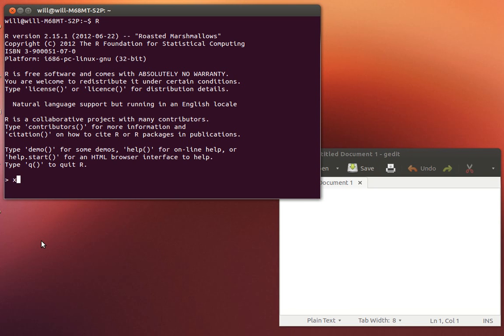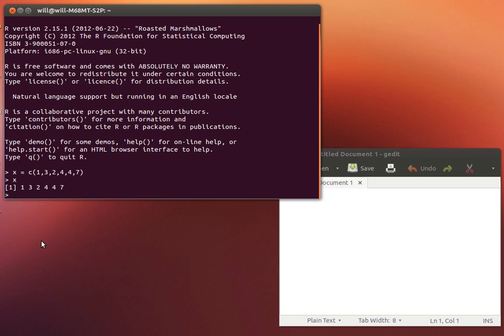We've done things like this before. We possibly created a vector 1, 3, 2, 4, 4, 7. So I've created that object called X that has that concatenated vector in there. Suppose that I decided that that 4 should have been a 5.